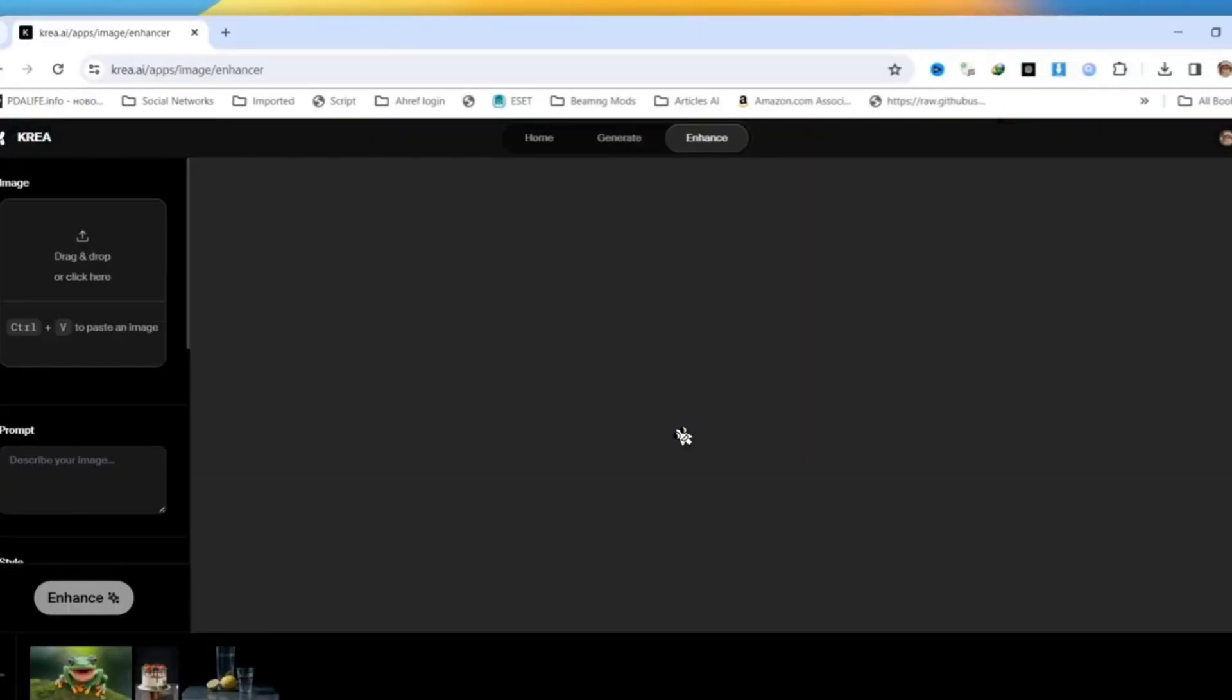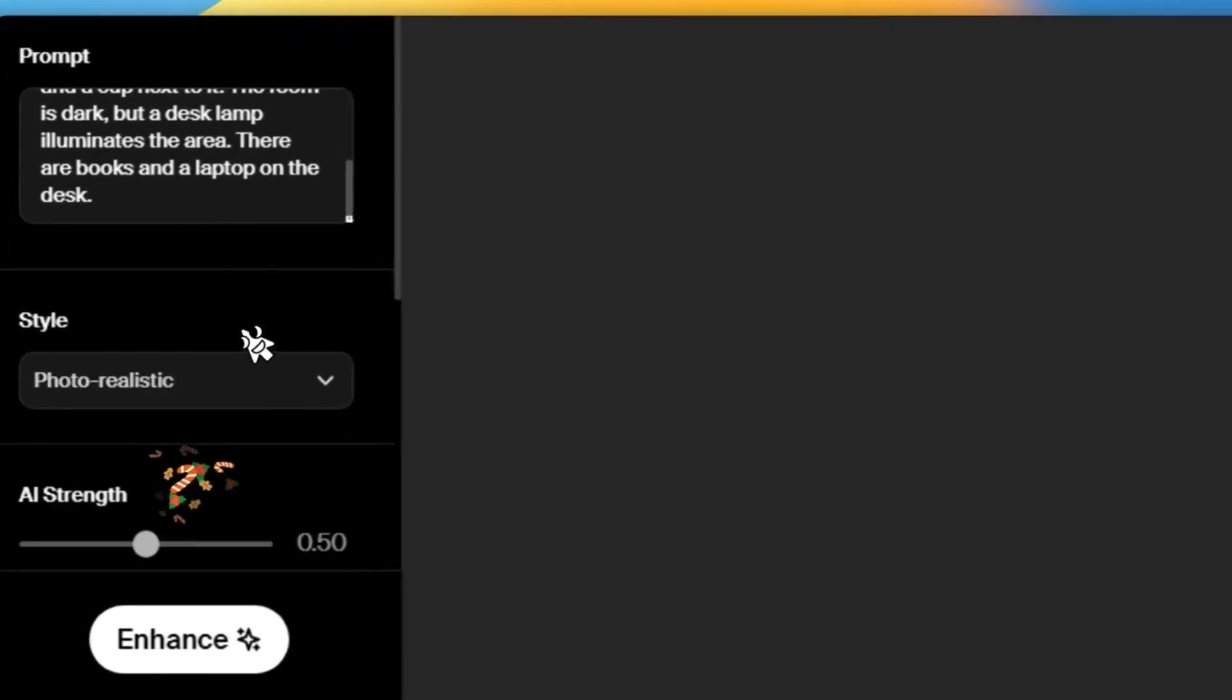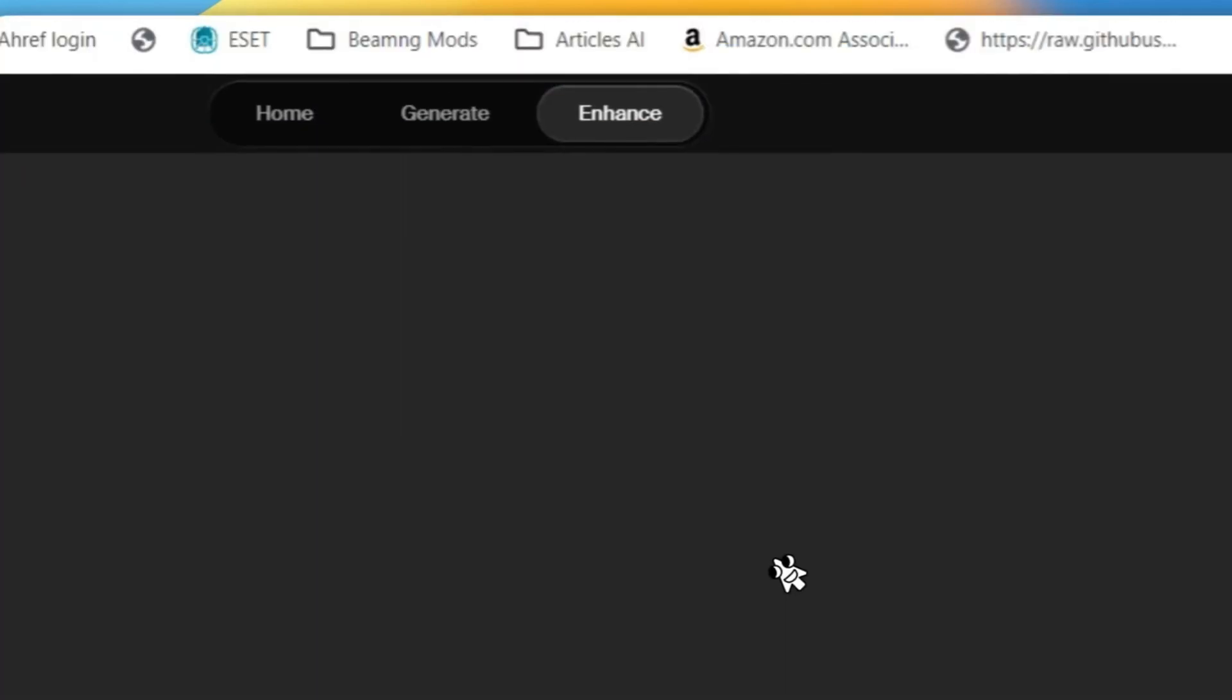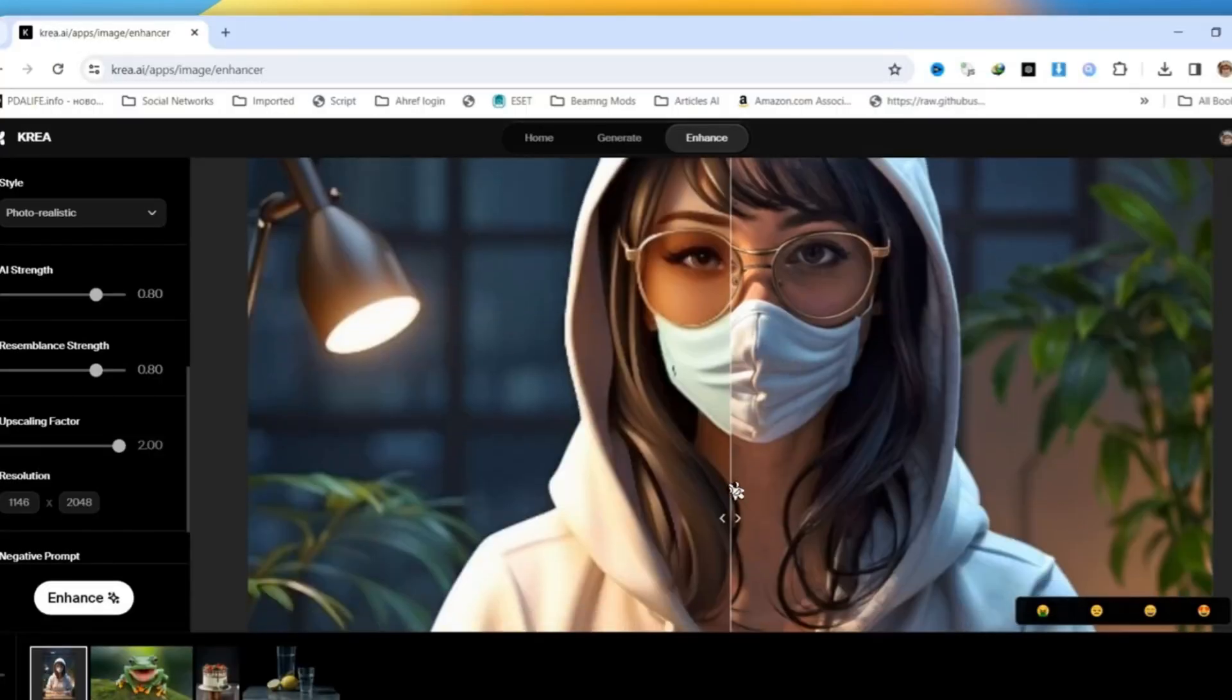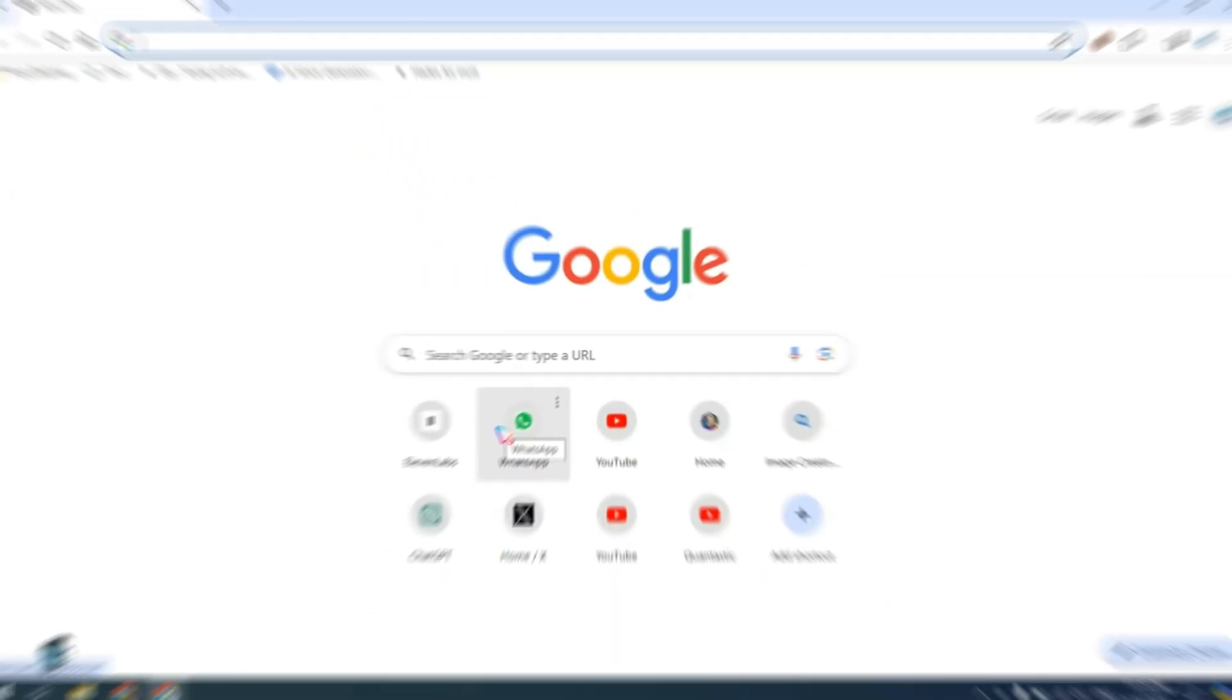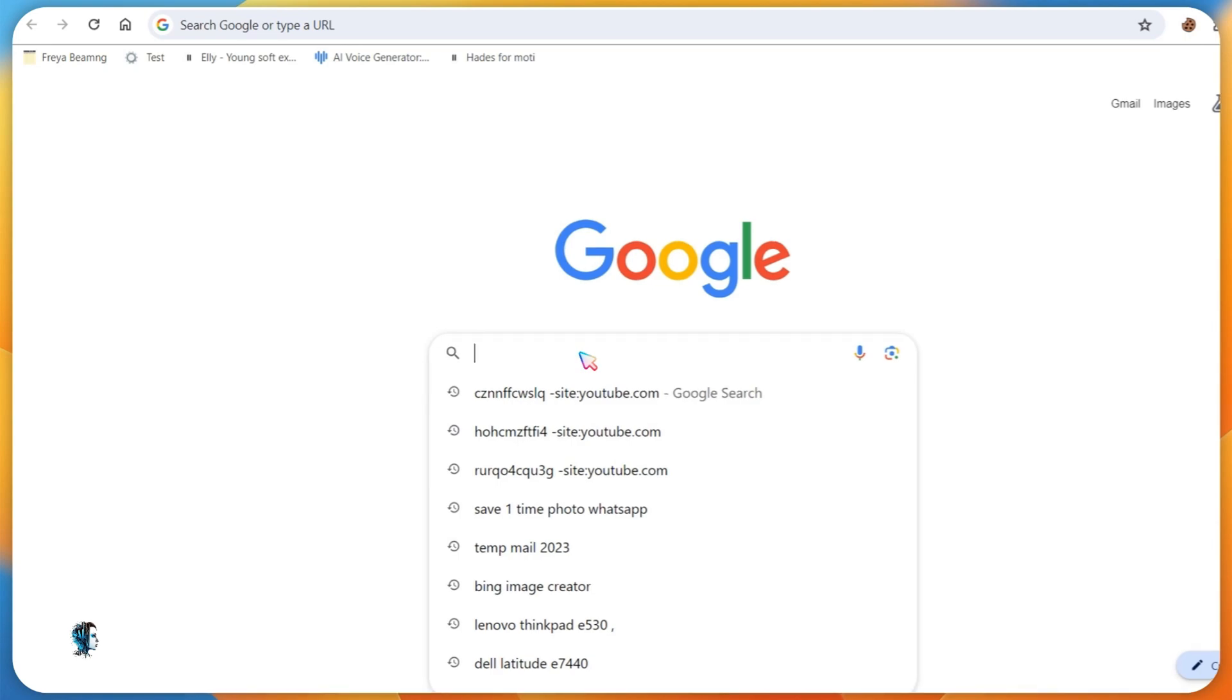Today's video is all about Kira AI Upscale and Enhance. It's like a magic wand for your pictures, turning them from meh to amazing. Watch as your images get a super cool upgrade with more detail and clarity. No more fuzzy pics. First, open your web browser and search for Kira AI or visit kreia.ai.